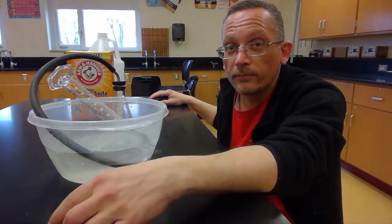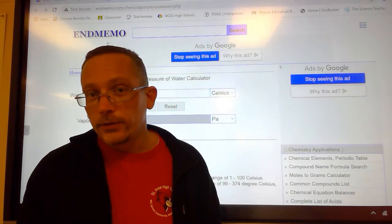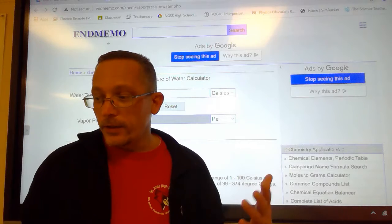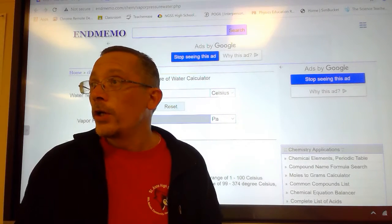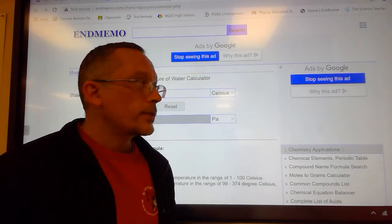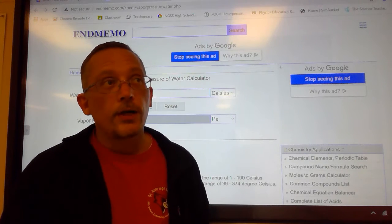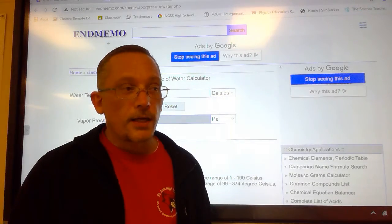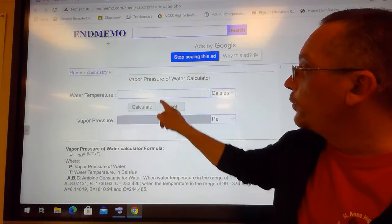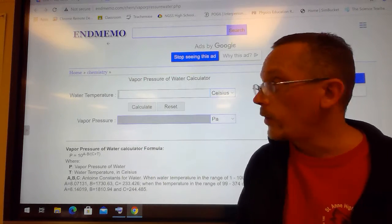Finding the partial pressure of the water vapor is really simple — we just look it up on a website. When we collect a gas over water, we need to find the partial pressure of the water vapor in the mixture. There are many ways to look this up: a reference book or a website. There's a link to this calculator at the top of your assignment and on the slides for this lesson. You come here, put in the temperature of the water — the problem will tell you what that temperature is.